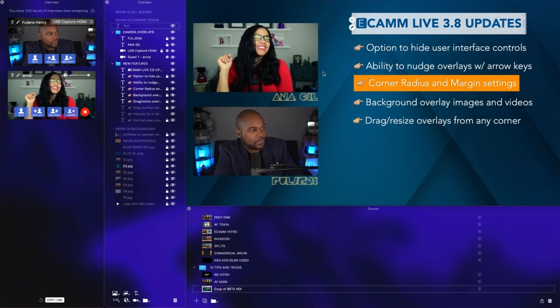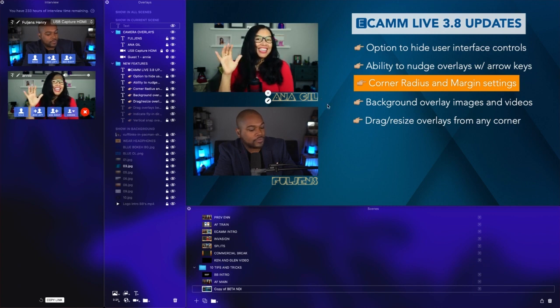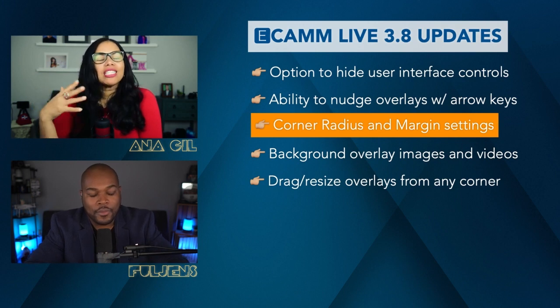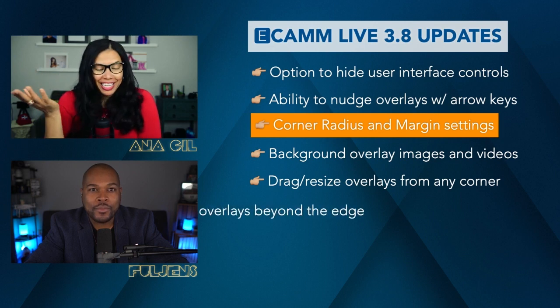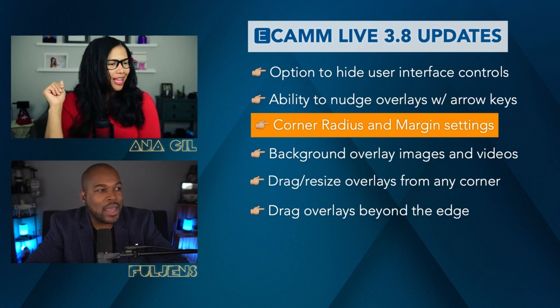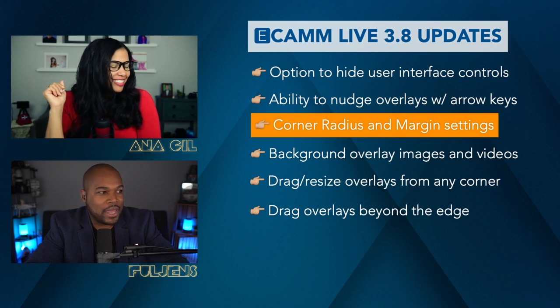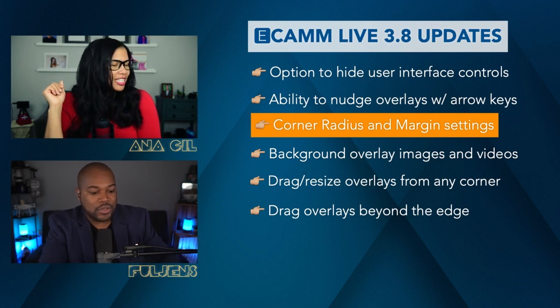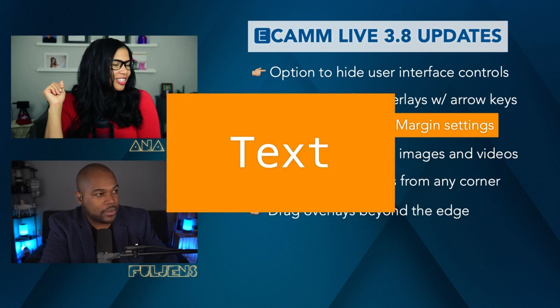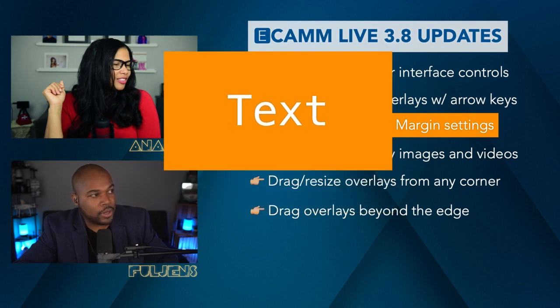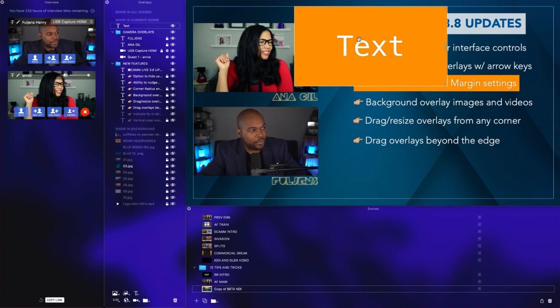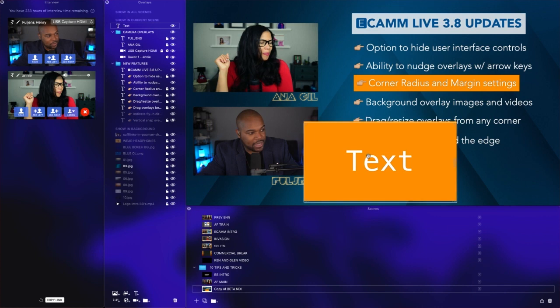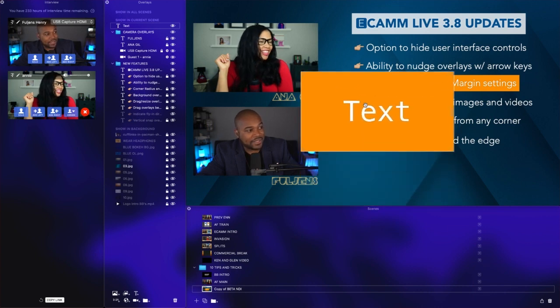It's amazing—you can animate and make your overlays and lower thirds even more dynamic. But before showing the fly-in direction, let's show that you can now drag overlays beyond the edge. Before, we were limited to snapping the text inside the borders, but now you can drag it beyond the border or have this text overlay fill the entire screen. Ecamm Live makes using text overlays so much more flexible.